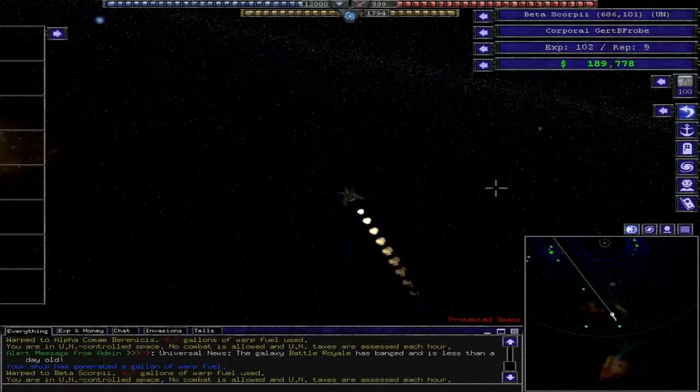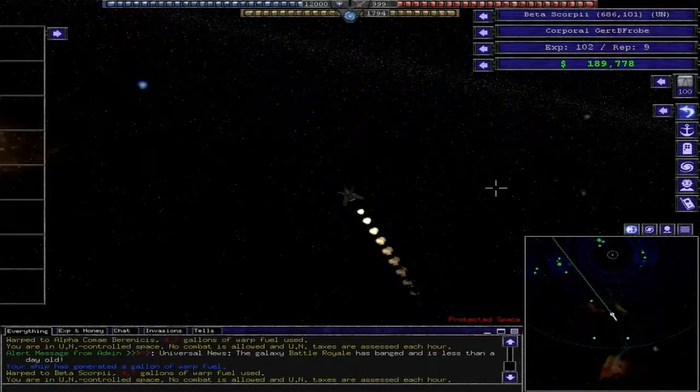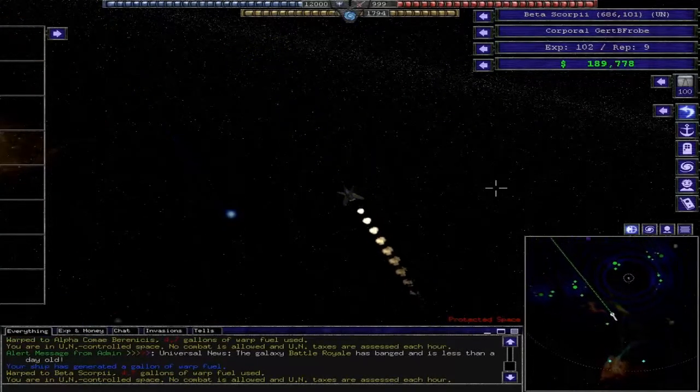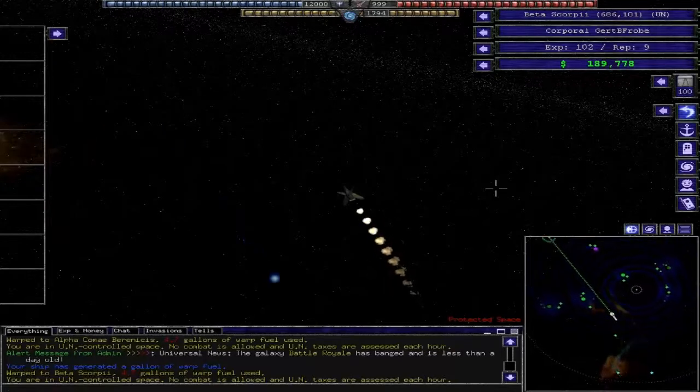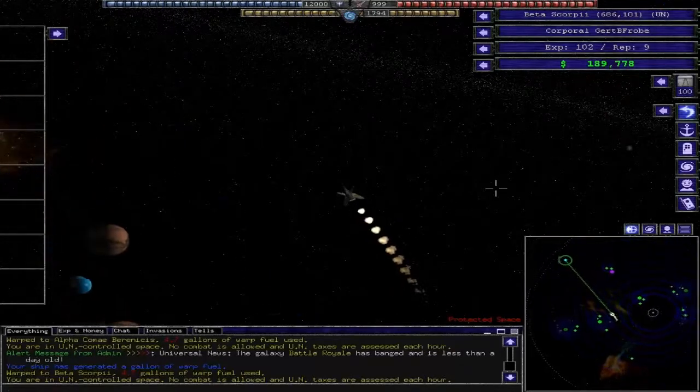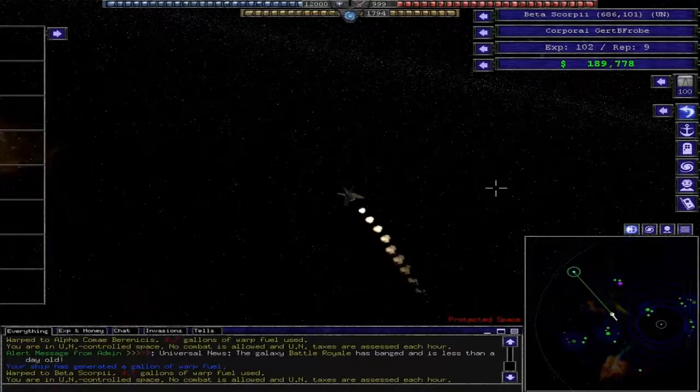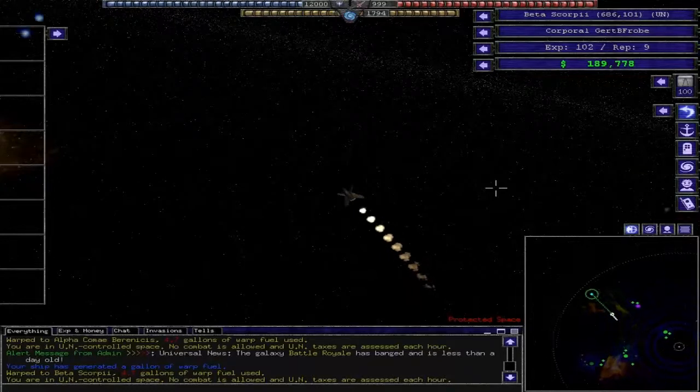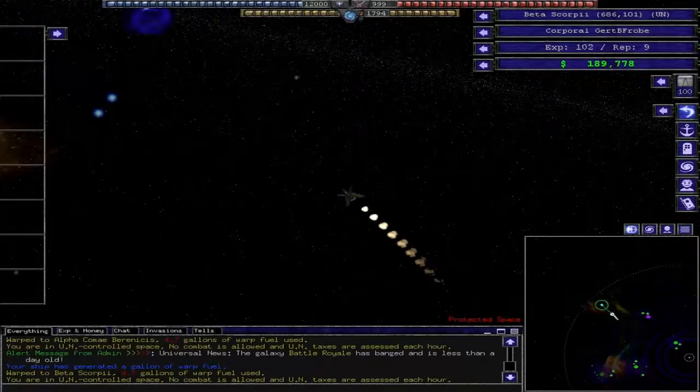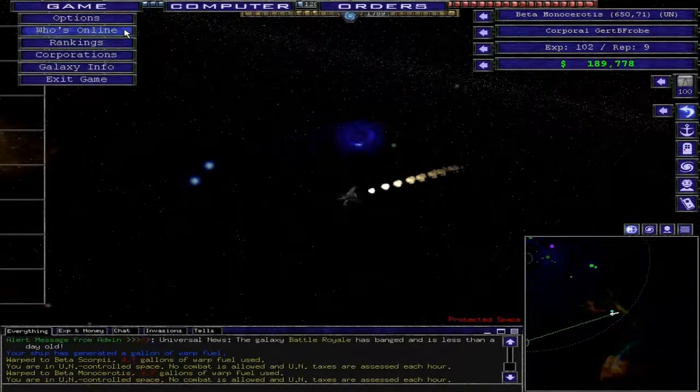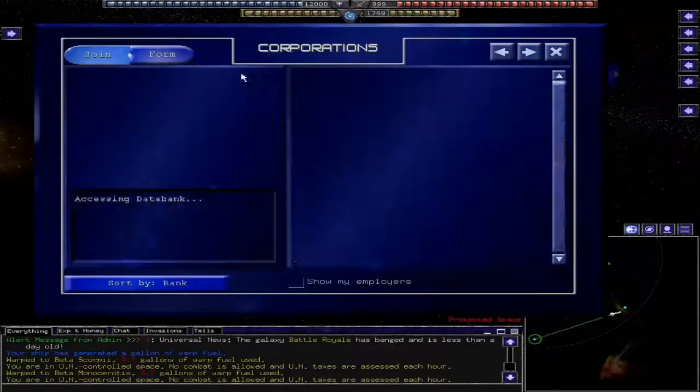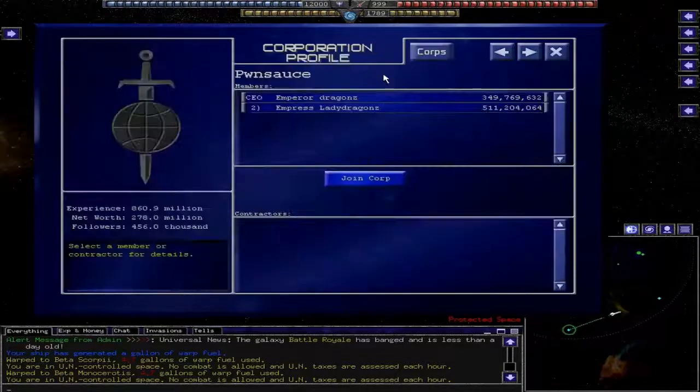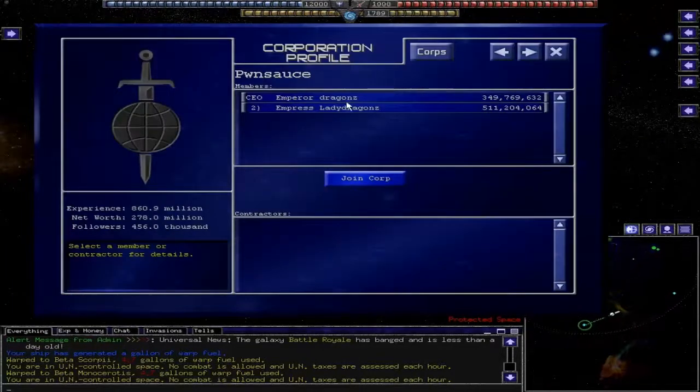This server that I'm on I think has been around for like a thousand days, so what I'm going to try to do is take some planets from corporations who don't quite pay attention, who don't hop on. Let's see who's top corporations. Let's look at Pawn Sauce. I think I've played on this server before.